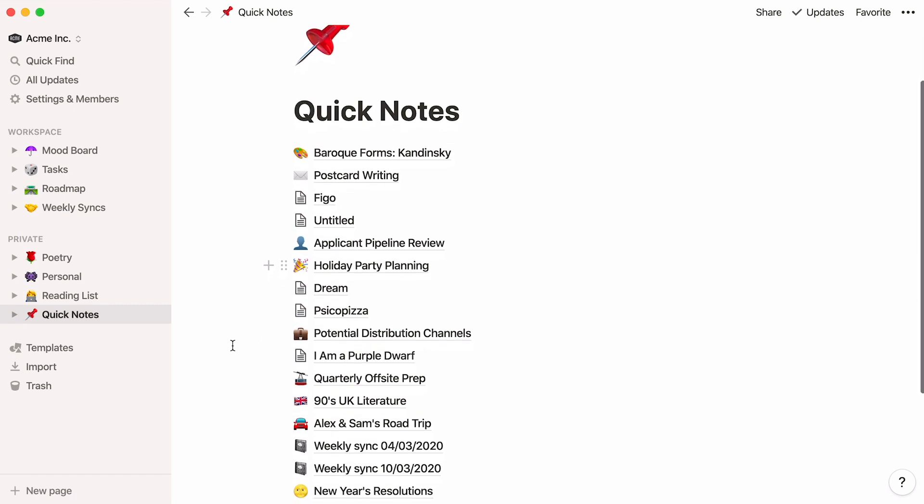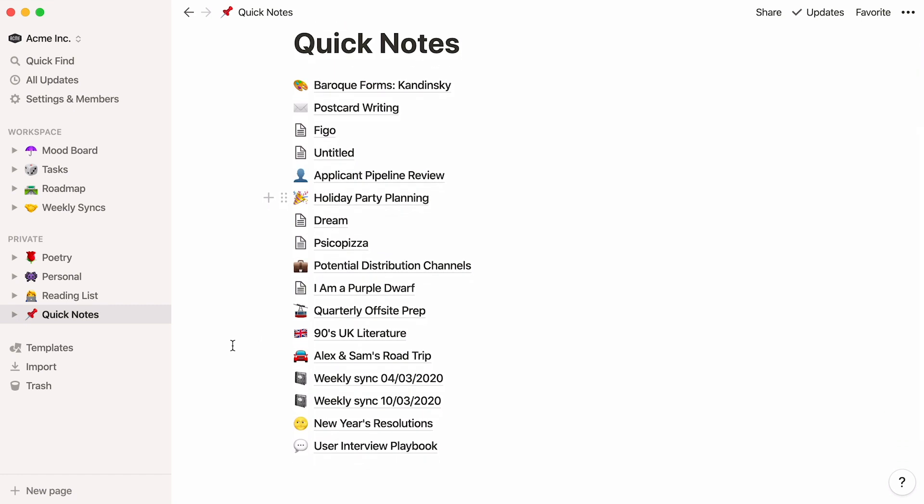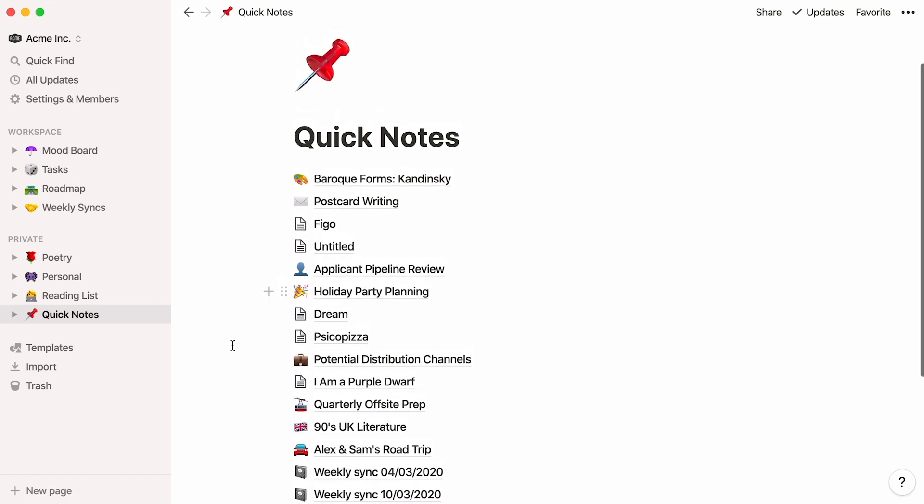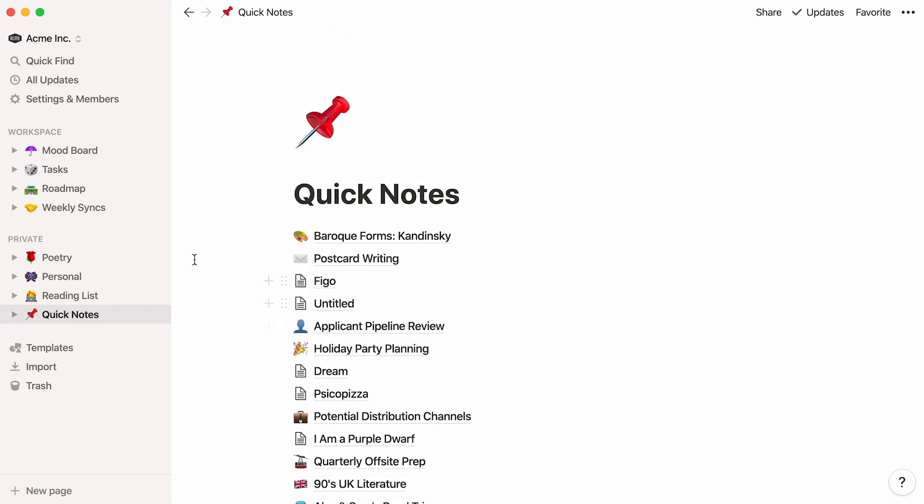Now you can see your notes neatly listed all in the same page, in the order you want. And your sidebar is back to feeling zen.